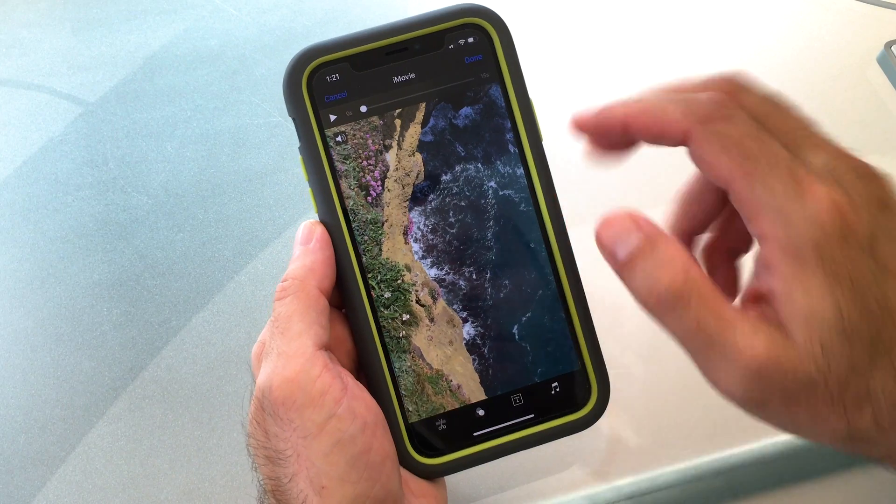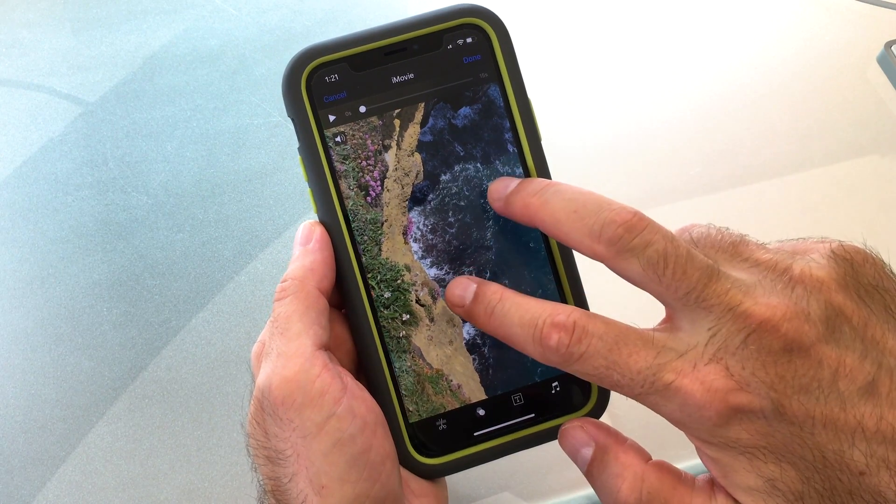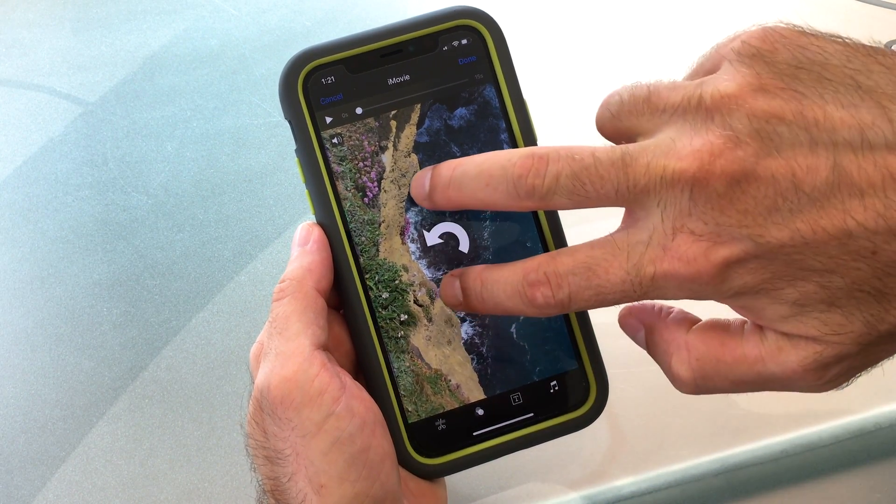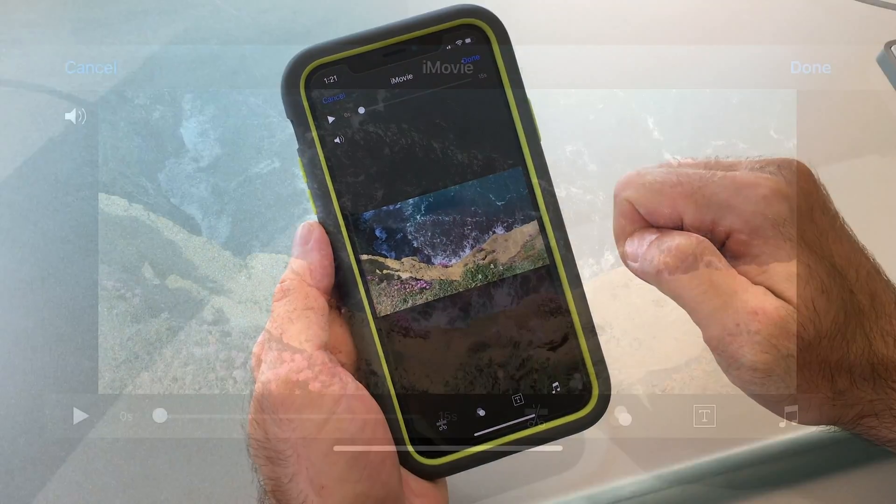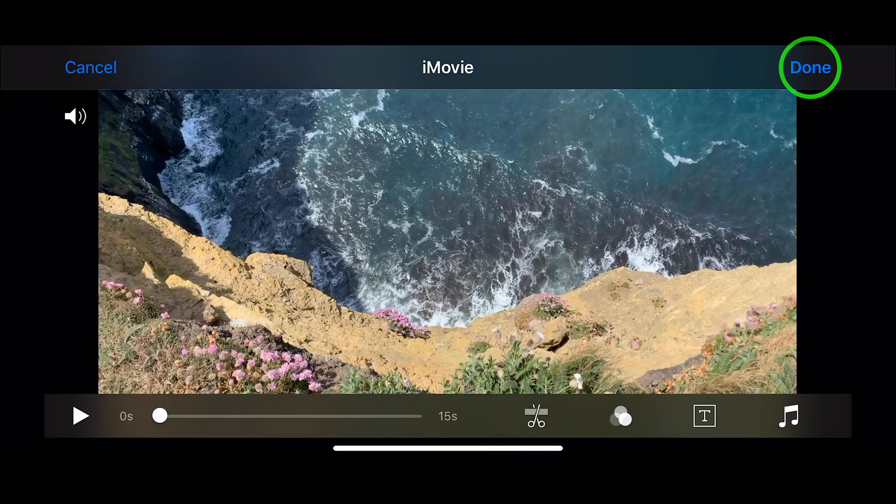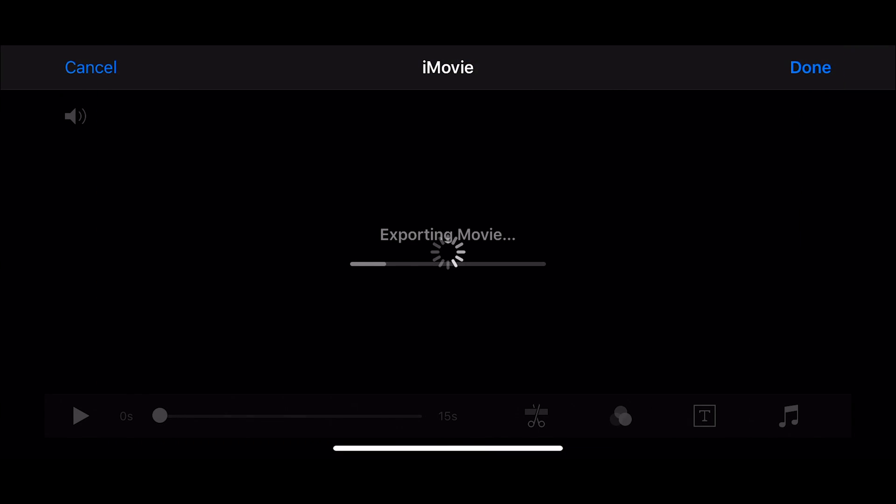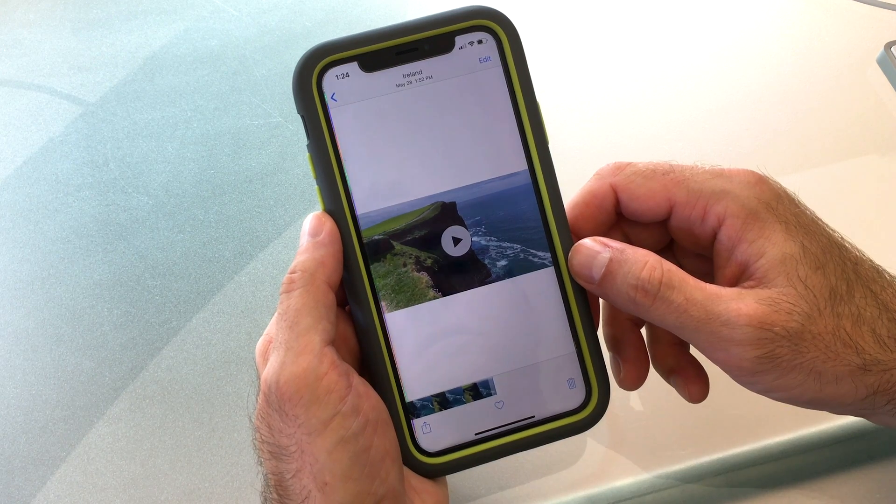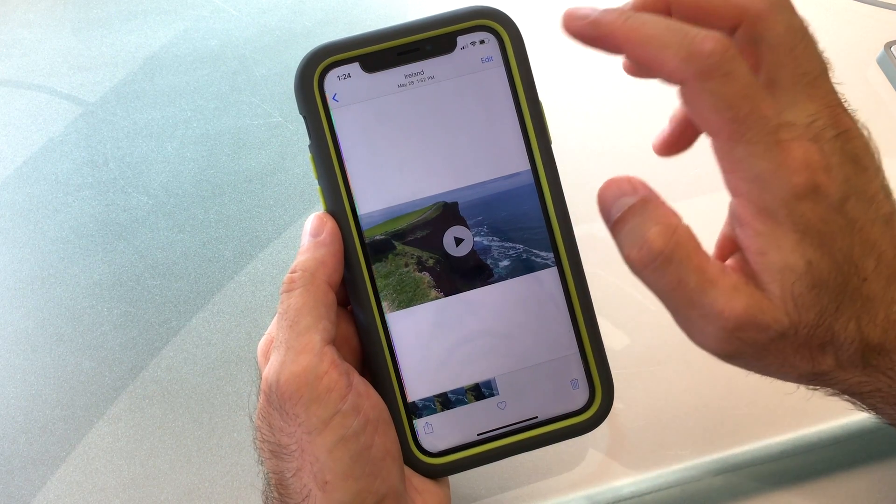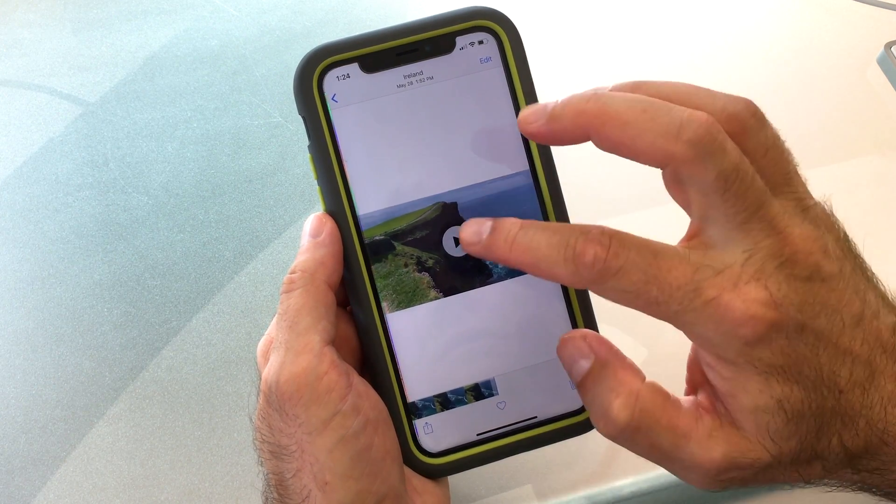Now with two fingers rotate the image until you see a half circle arrow. Your video is now rotated and you can tap Done. The video will export and replace your current file. Notice too that the location and the timestamp from the original file is kept.